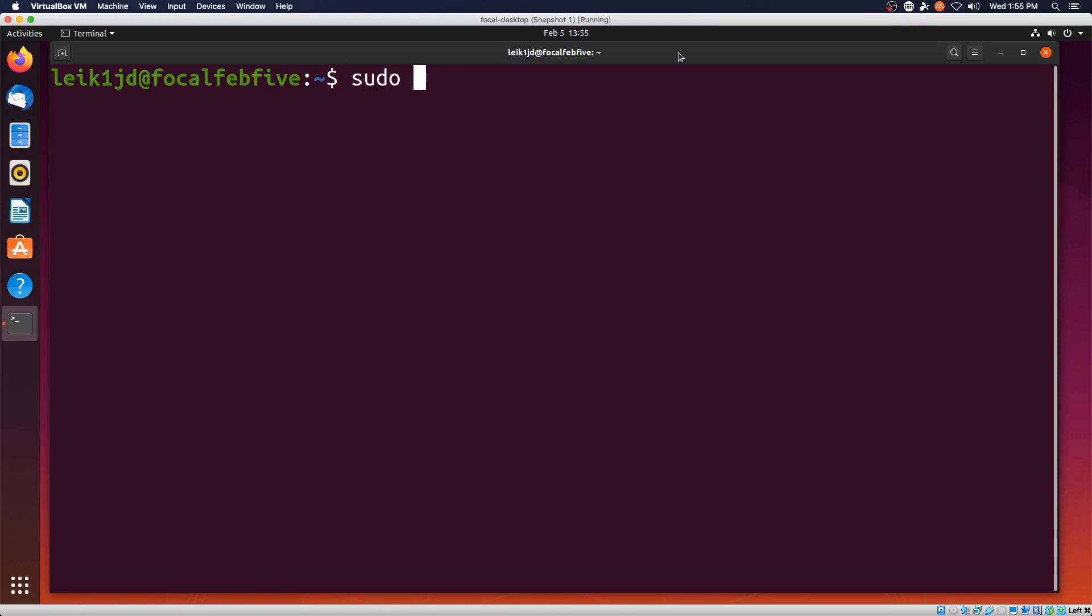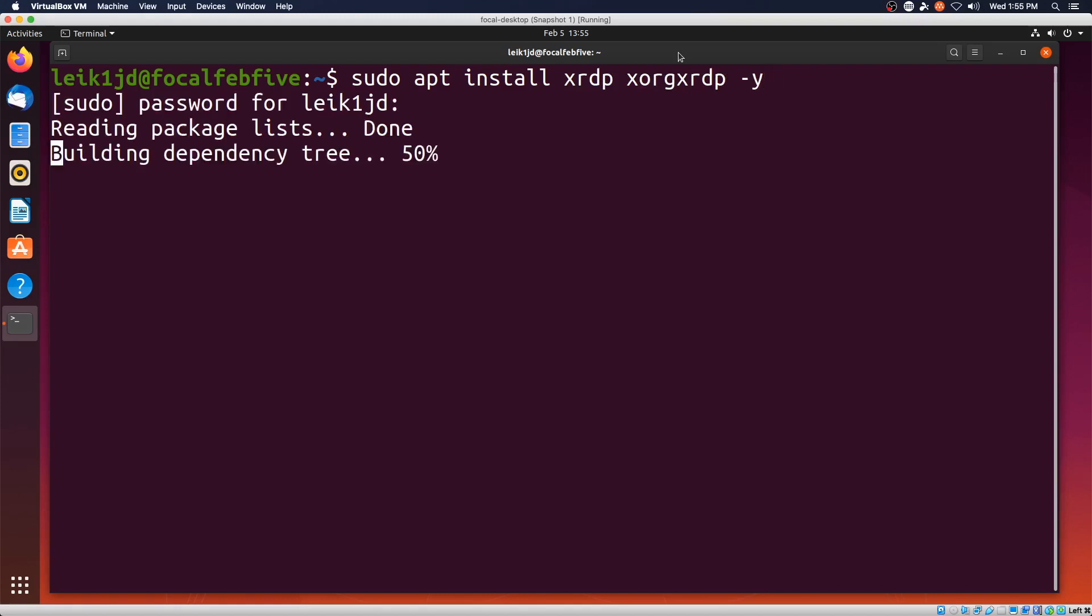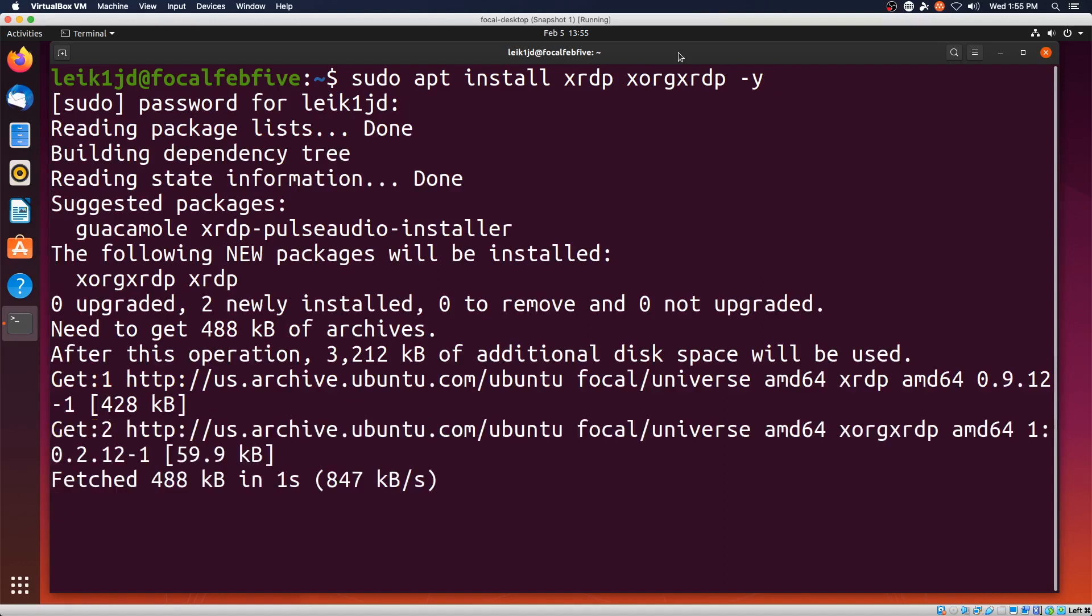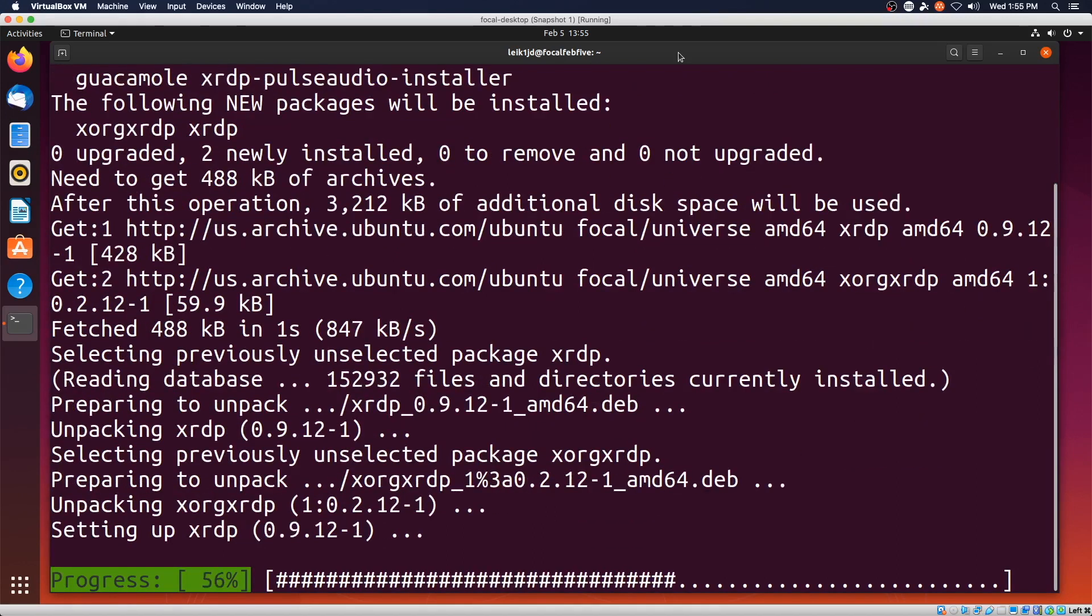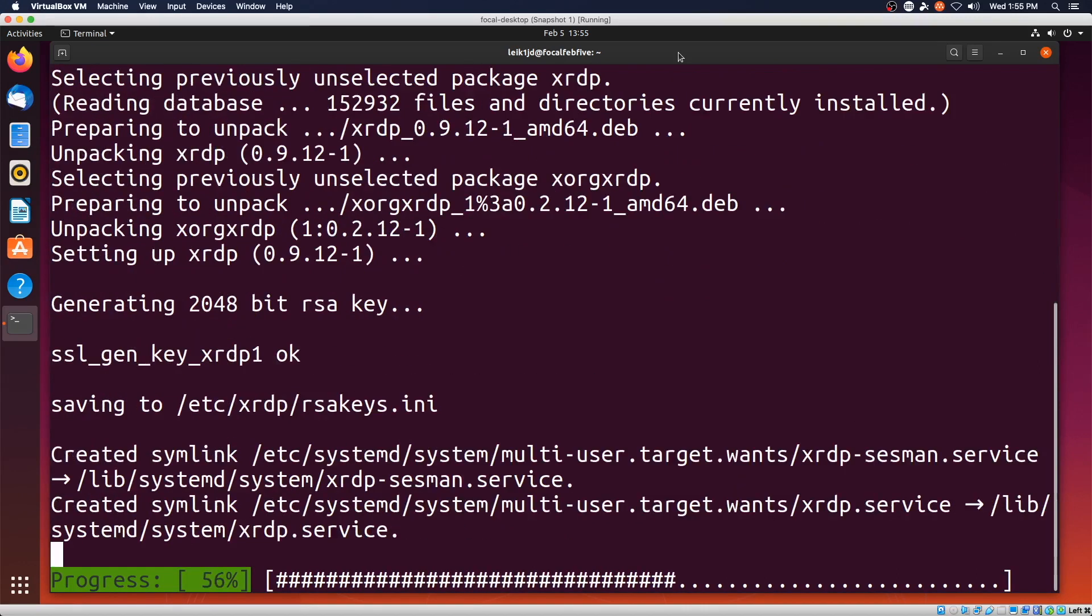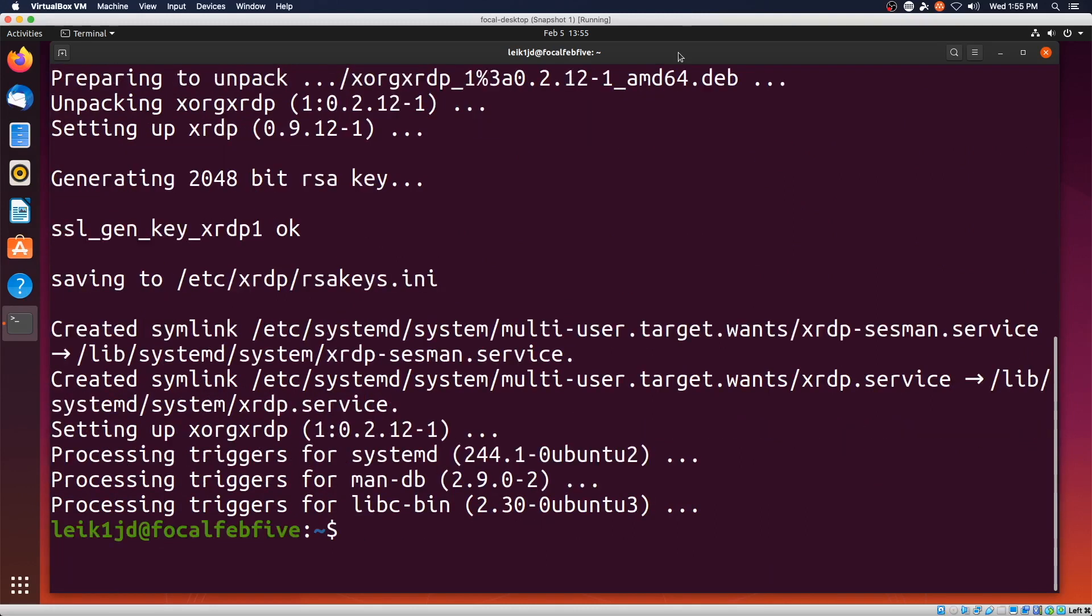Sudo apt install xrdp and xorg xrdp-y. And we will go ahead and get this installed, generating an RSA key. And that has completed.